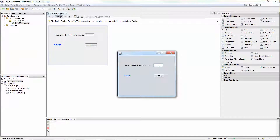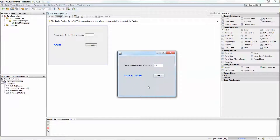Let me input the value 5, click Compute — 25 is correct, and 3.3 gives about 10.89. Let me quickly show you how to do that.